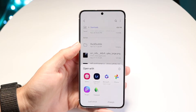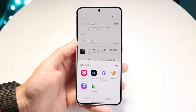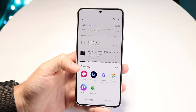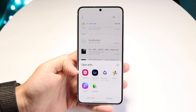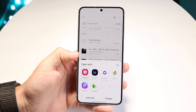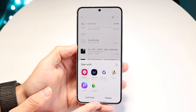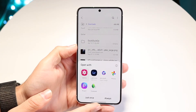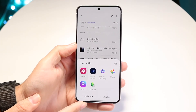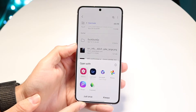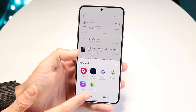From here, you can choose whichever app you want to open that file with. Let's say I don't want to open it in Google Photos, I want to open it in Gallery — I can click on Gallery and choose Always, so it will always open in Gallery. Or if I just want it once, I can click Just Once and it will open in my Gallery application just that one time.